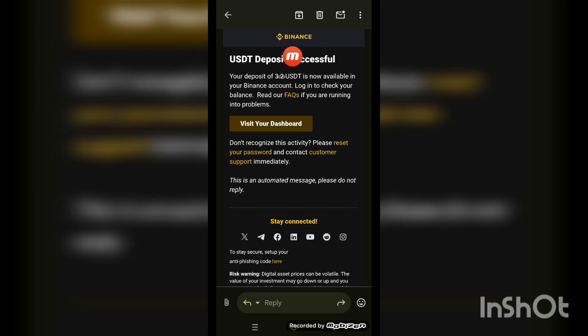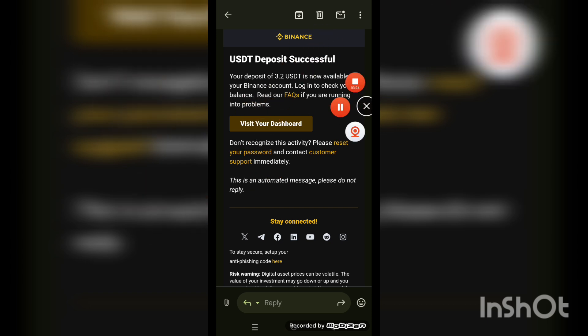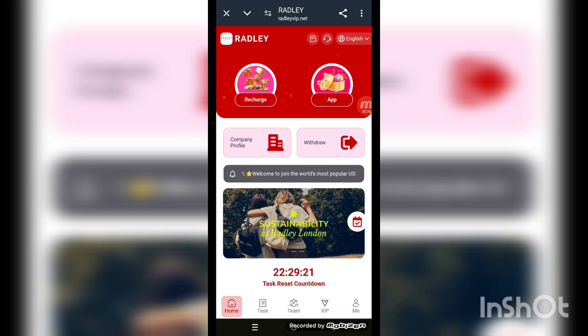Check your personal wallet — you can see 3.20 received. I'm now in my personal wallet checking it out. The withdrawal was received. Now back to the website.